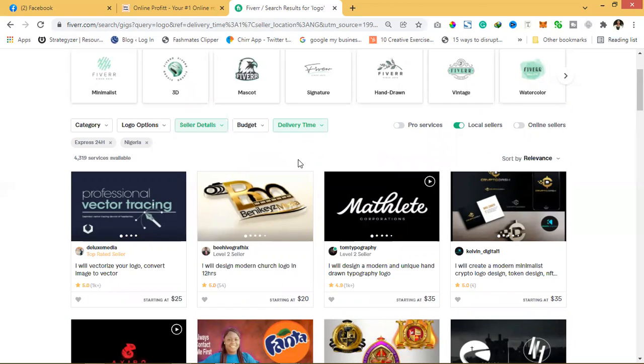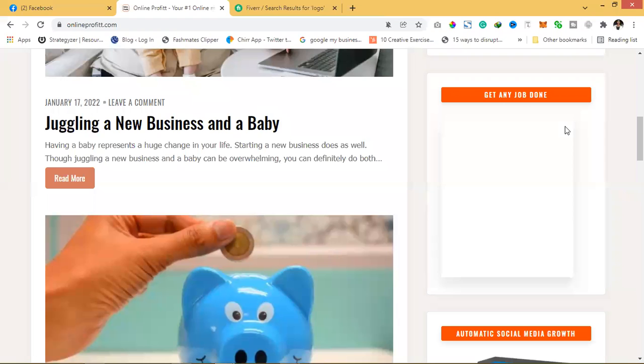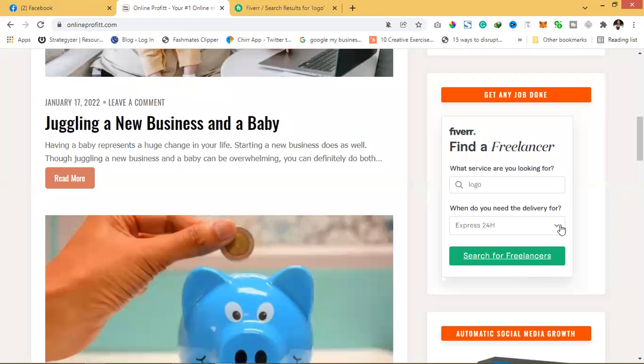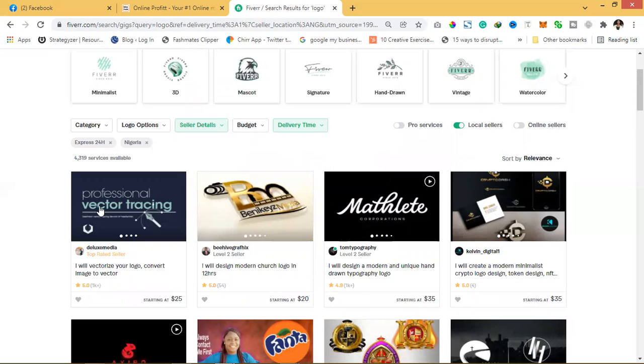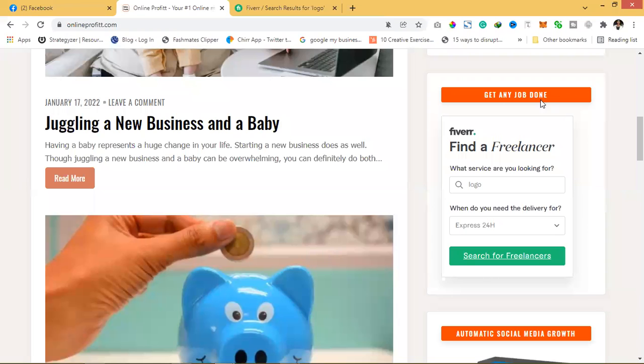Okay, so for you, the best way for you to do this is to go through this tool here. Because if you go direct to Fiverr, they're going to show you everybody, both the ones that can do the job and the ones that cannot. But if you use this tool here, it gets any job done.